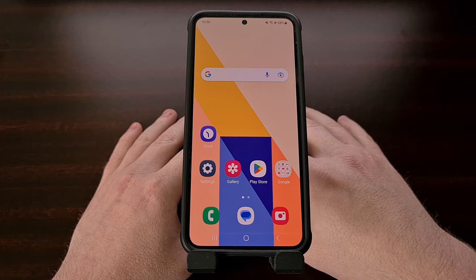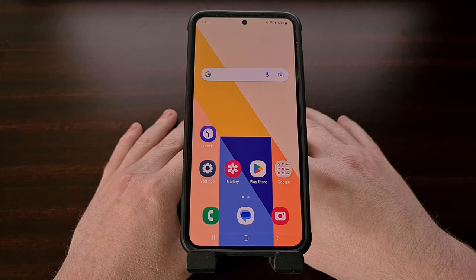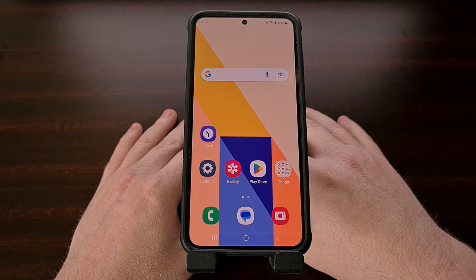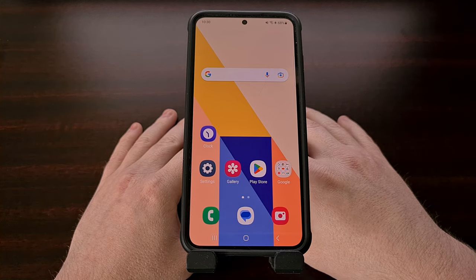Today I want to show you how to set up an ADB connection with your smartphone or tablet without having to use a USB cable at all.